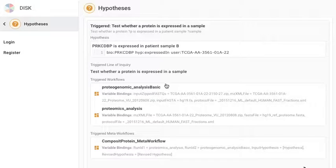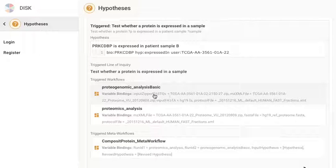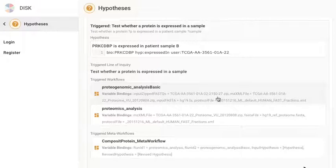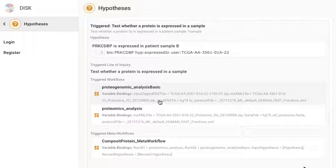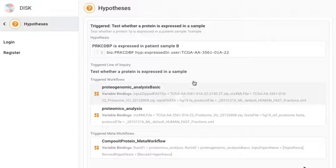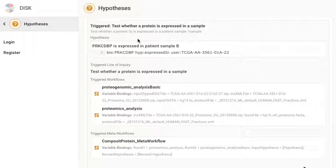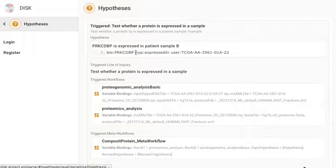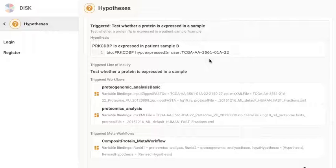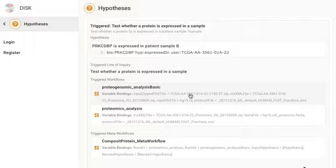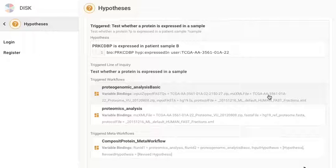So the variable bindings in this case as you can see are the input zipped fastqs is the 3561 and the mzxml file is the 3561. The reason it's choosing the 3561.27.zip and 3561.proteome.zip is because when we matched our line of inquiry pattern with the hypothesis, this hypothesis talked about the 3561 sample. And so the data1 and data2 variables in our line of inquiry got matched to these two data inputs, that's the mass spec and the RNA-seq data.